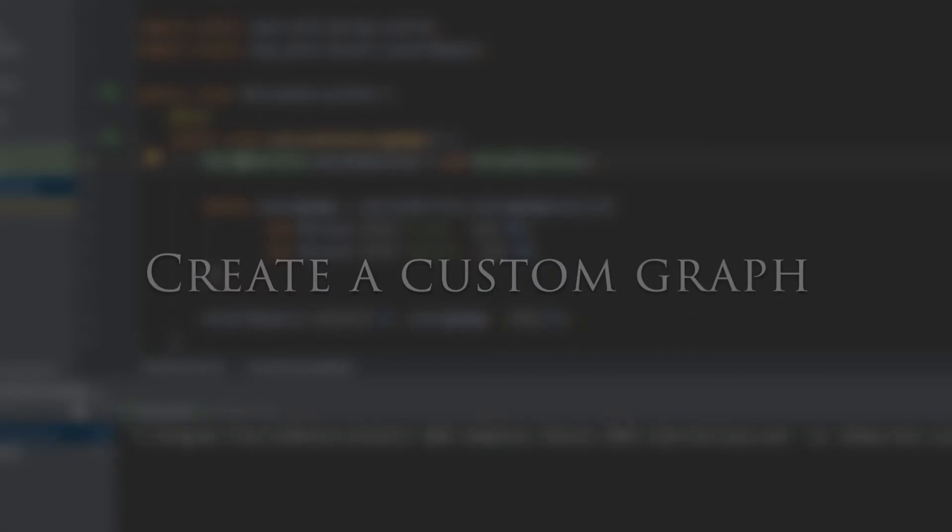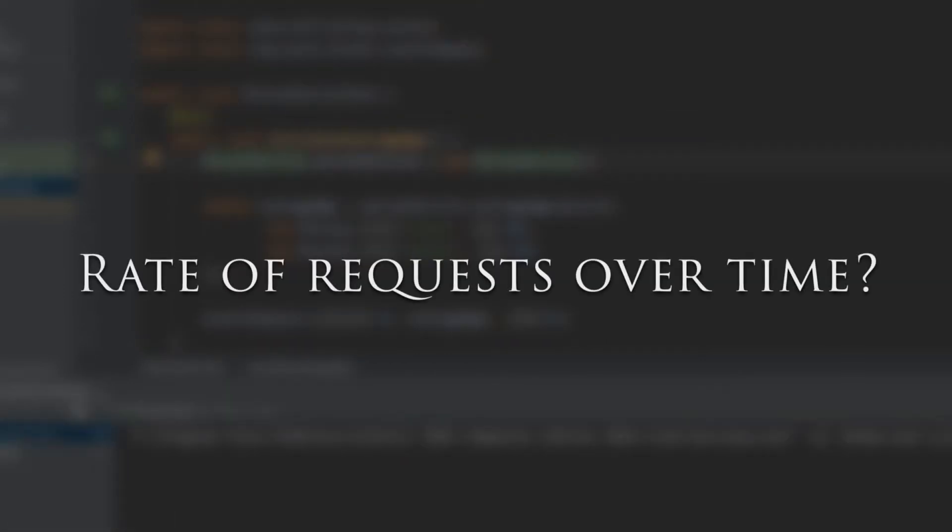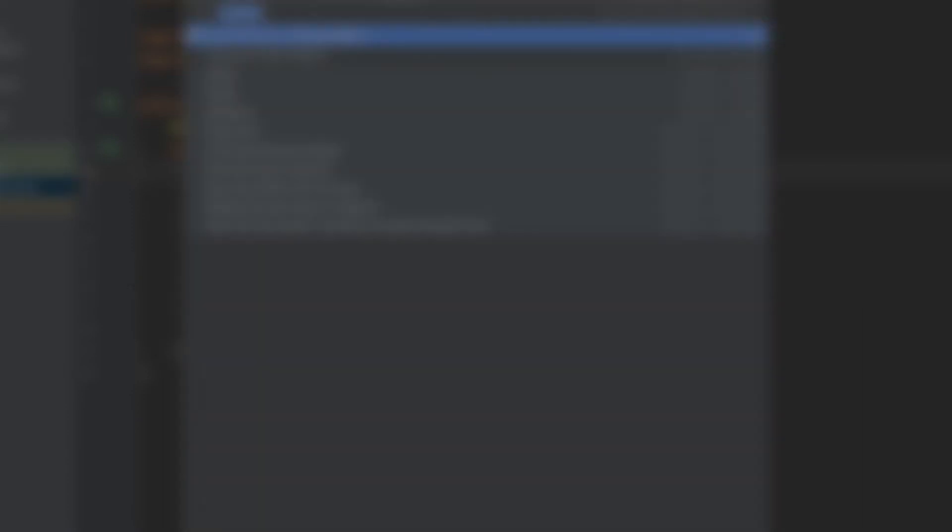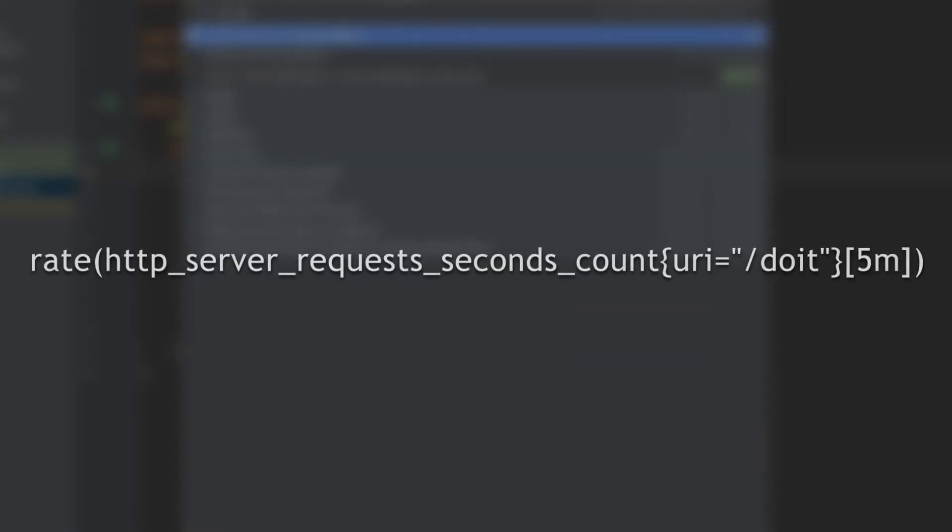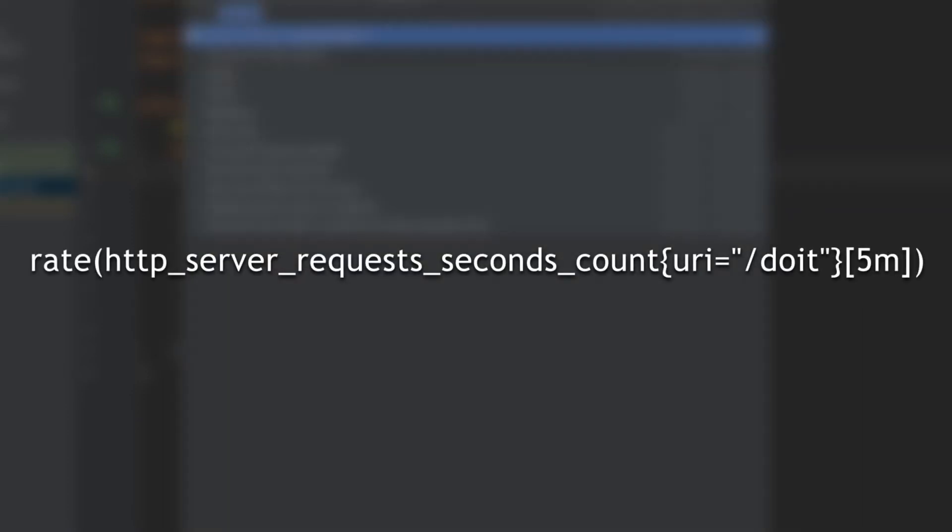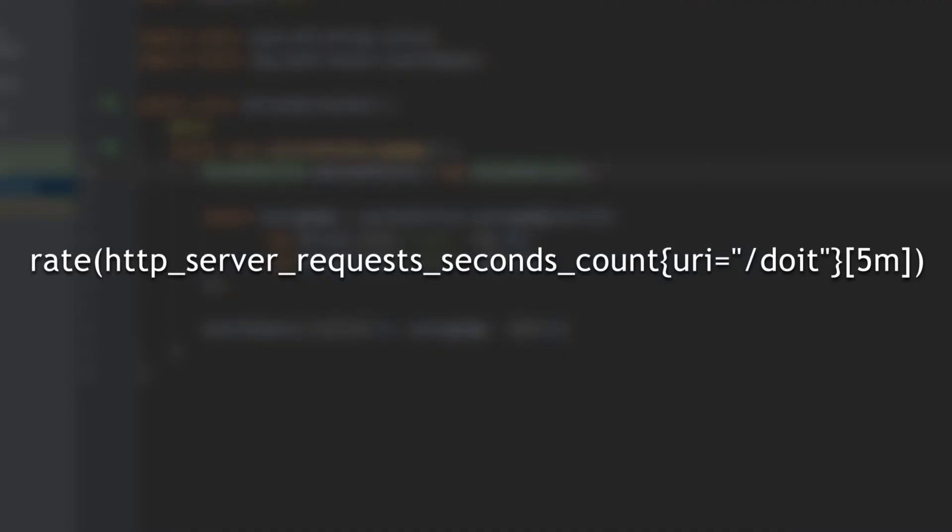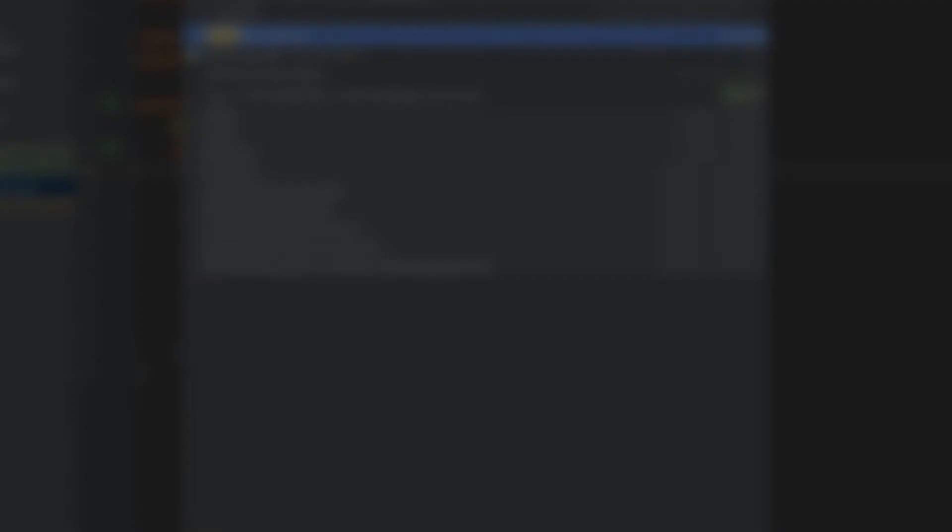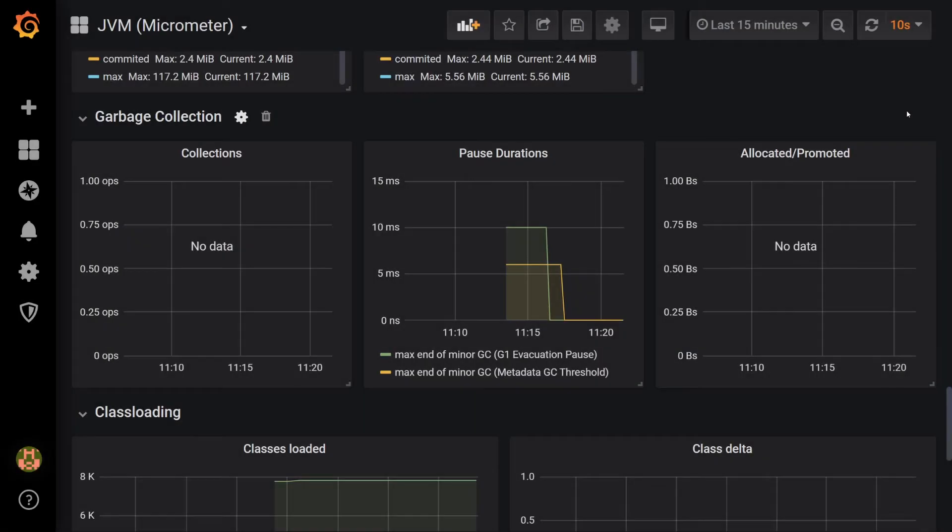These graphs are good, but wouldn't it be nice if we could see the rate of requests to our application over time? As you saw in the Part 2 video, it's easy for us to get this information from a query to Prometheus. For example, the following query will show us the rate of requests to the /doit endpoint. So let's set up the graph now.